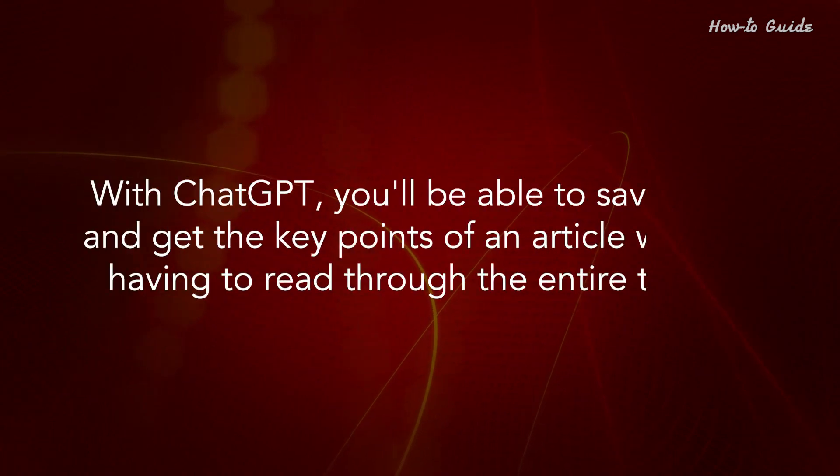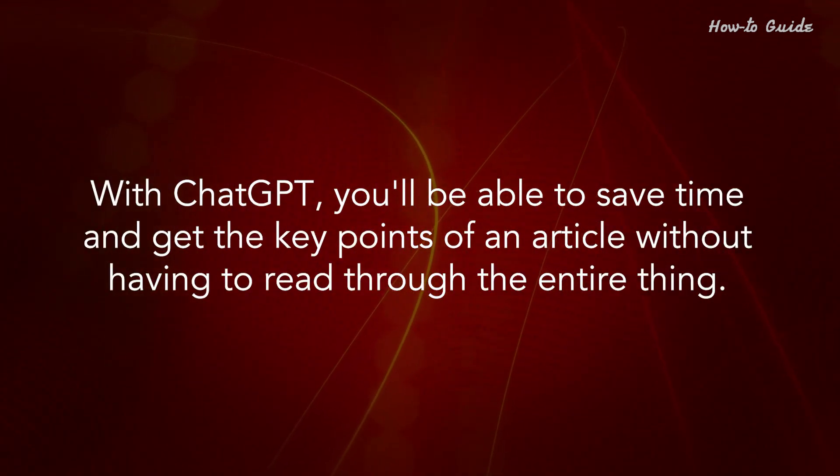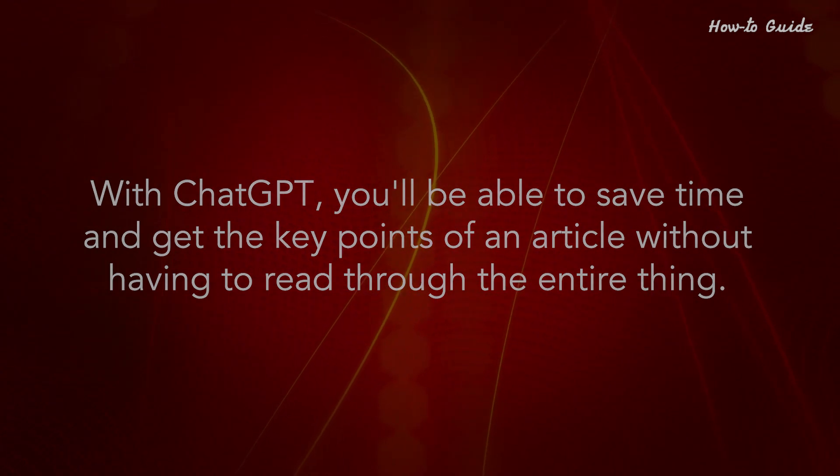With ChatGPT, you'll be able to save time and get the key points of an article without having to read through the entire thing.